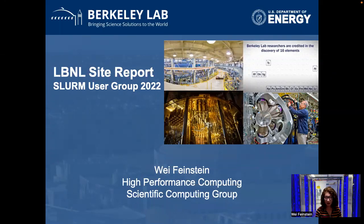Hi, my name is Wei Feinstein. I'm from the Lawrence Berkeley National Lab, managing HPC clusters and providing HPC services to the lab. In this site report, I will provide an overview of the research computing infrastructure and services at the Berkeley Lab. Then I will get into more technical details of our SLURM configurations. In particular, I will share the interplay of the SLURM banking plugins with our new user web portal.